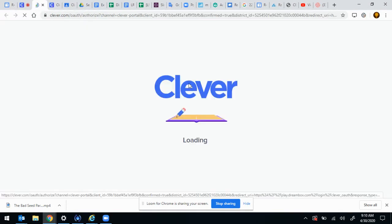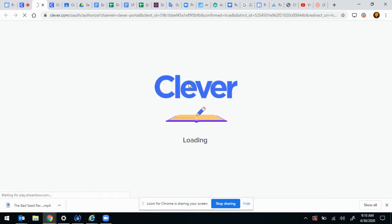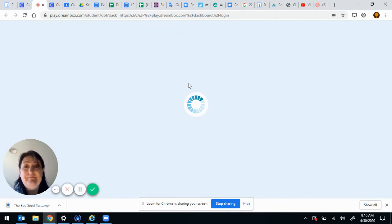Then you click on Dreambox again and you are ready to go.